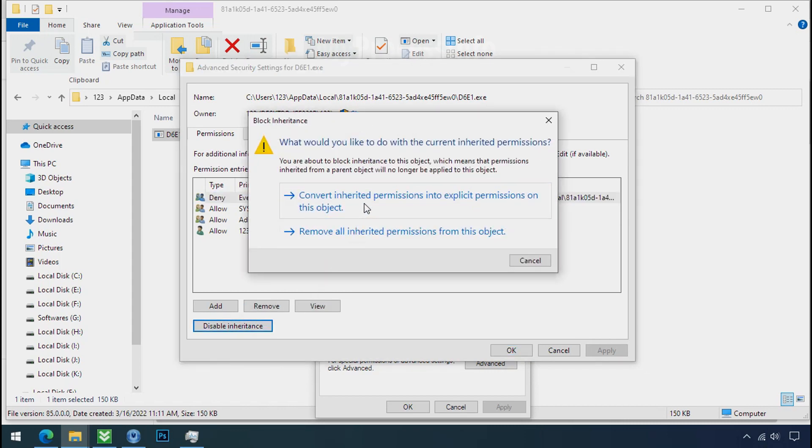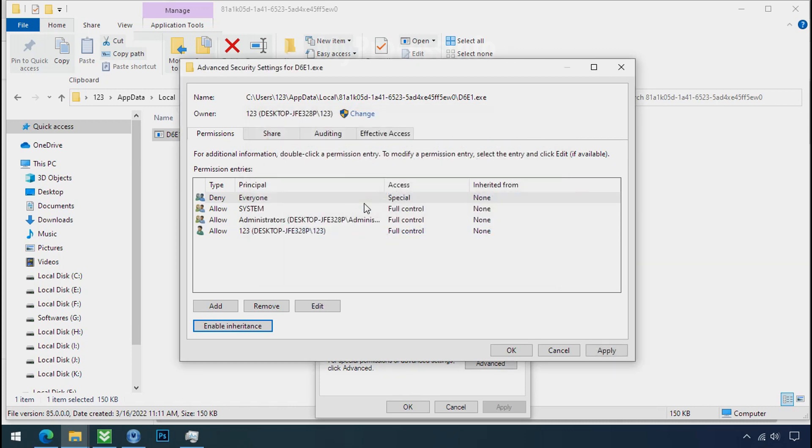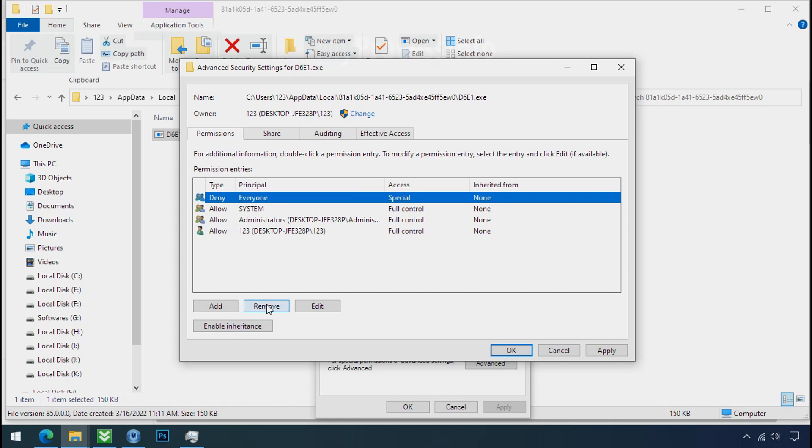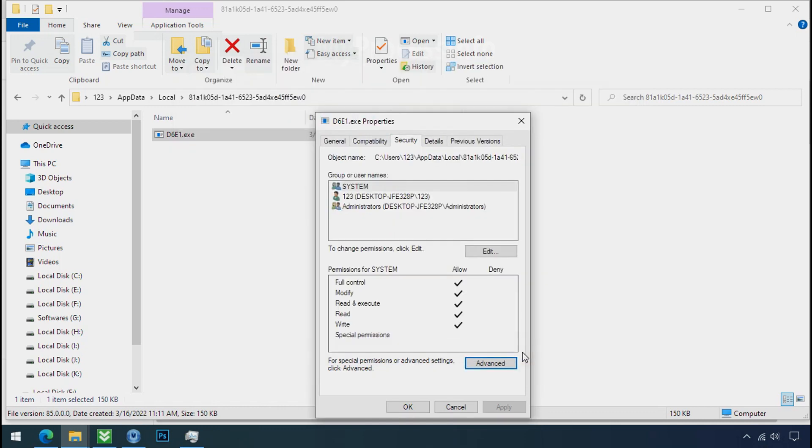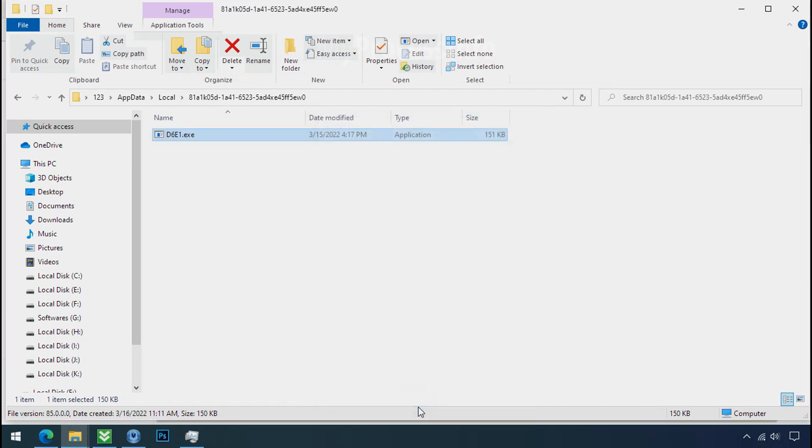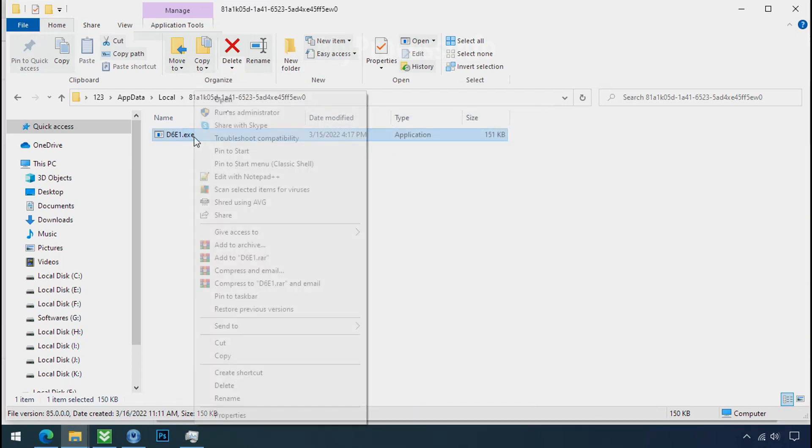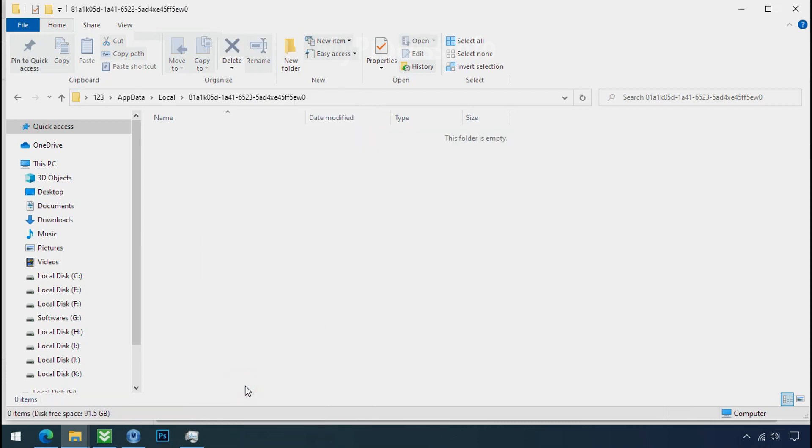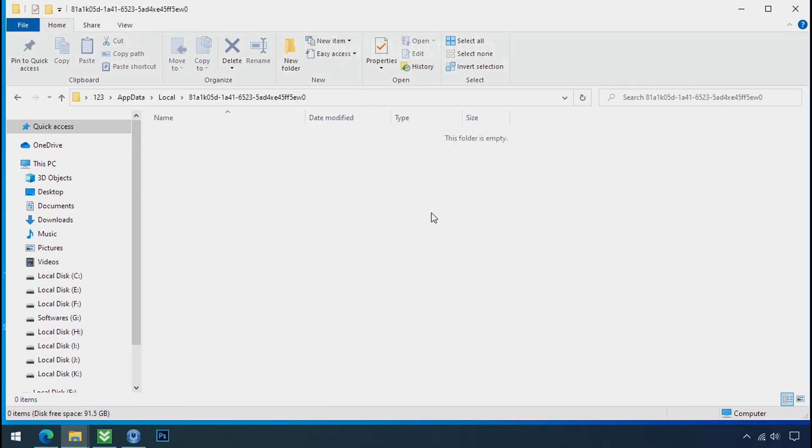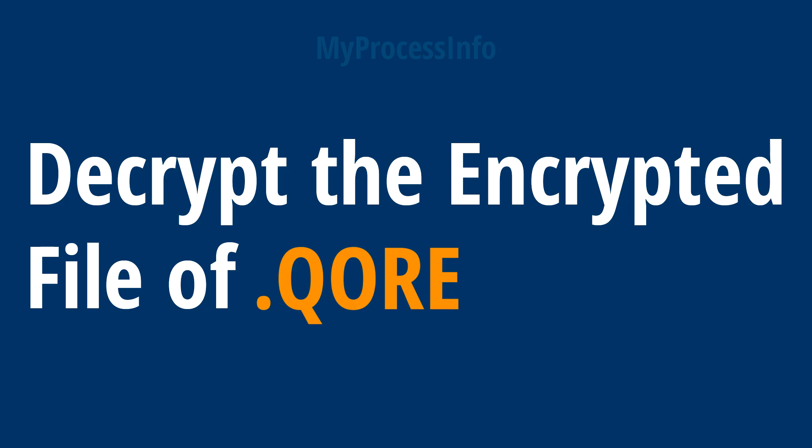Select everyone and remove it. Apply ok and ok. Now you can delete this ransomware file. Do same for the another one. Now we have successfully removed the ransomware files from the PC. Time to decrypt the encrypted files.